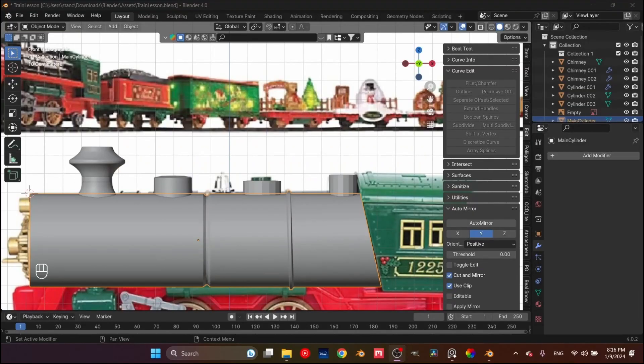Hello everyone, welcome back to part 5 of our Winter Train tutorial series. We will continue with our modeling. So far we learned about the mirror modifier, the solidify modifier, and probably the most important, the subdivision modifier. In the next two parts, we're going to hopefully finish modeling the main cabin. We will go over some of these again, continuing to use these modifiers and the methods you've seen so far.